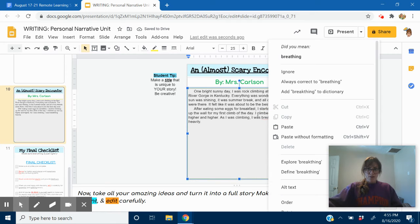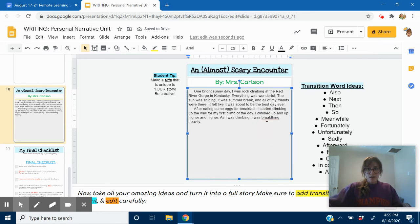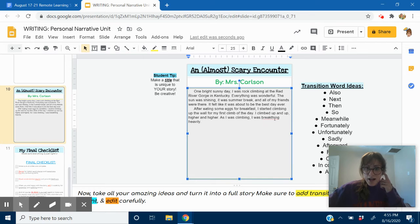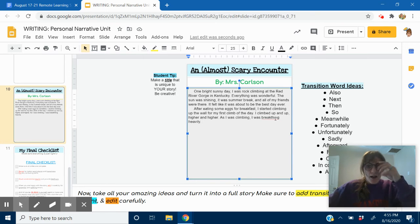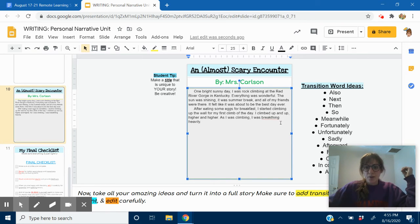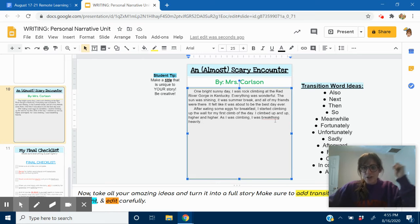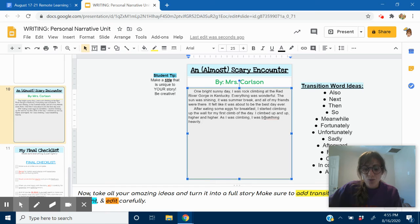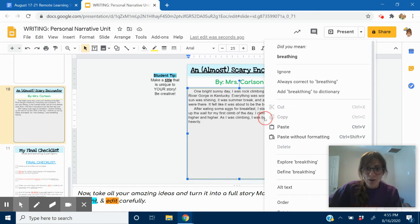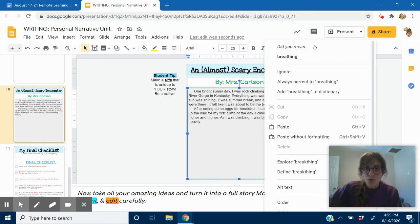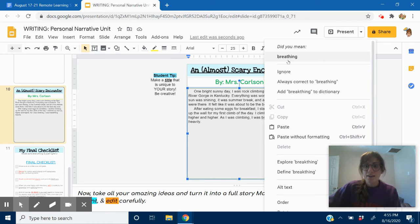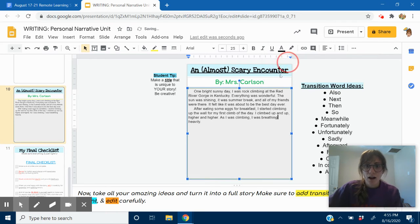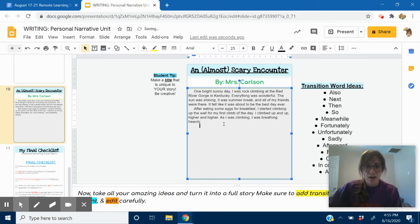So, see how this word is underlined in red? That means I spelled it wrong. I spelled breathing wrong. What you can do to fix words when you're typing to spell them correctly is click on the right side of your trackpad or the right part of your mouse. And then it will say up here, did you mean breathing? Yeah, that's what I meant. I'm going to click that to change it to breathing.